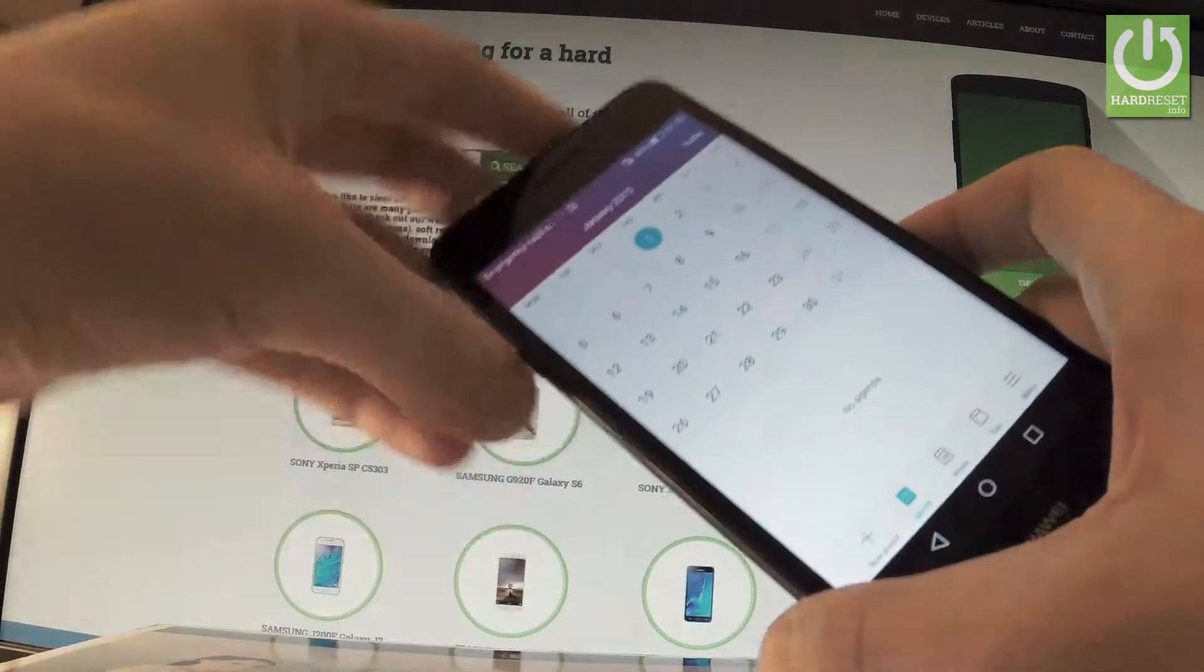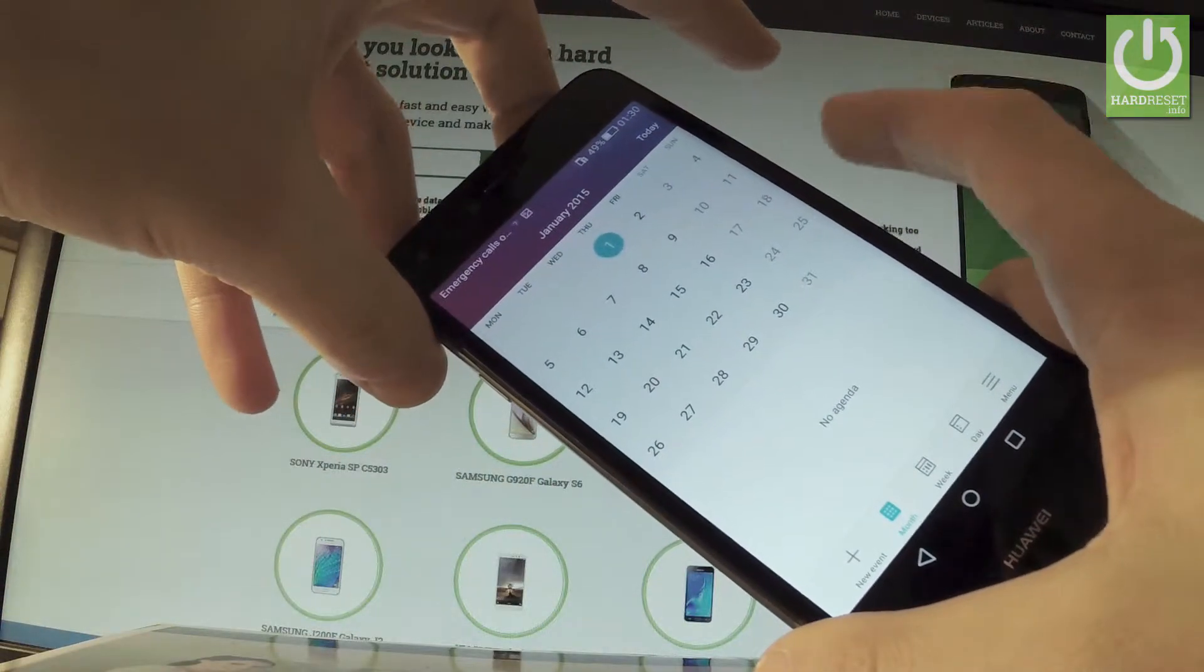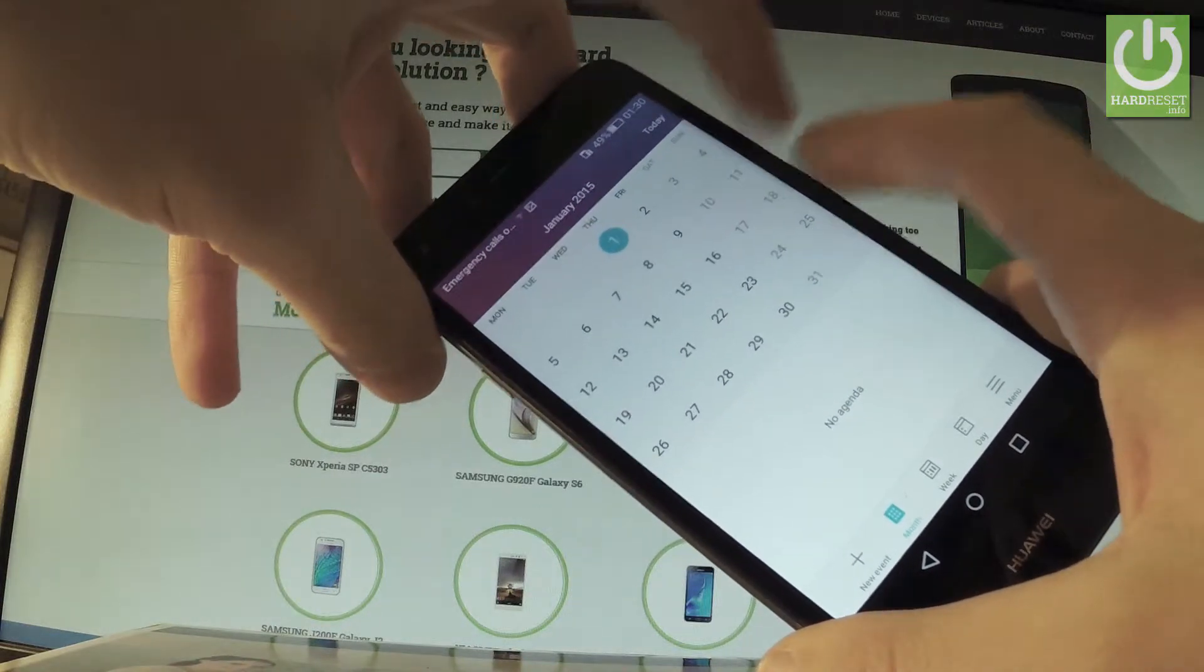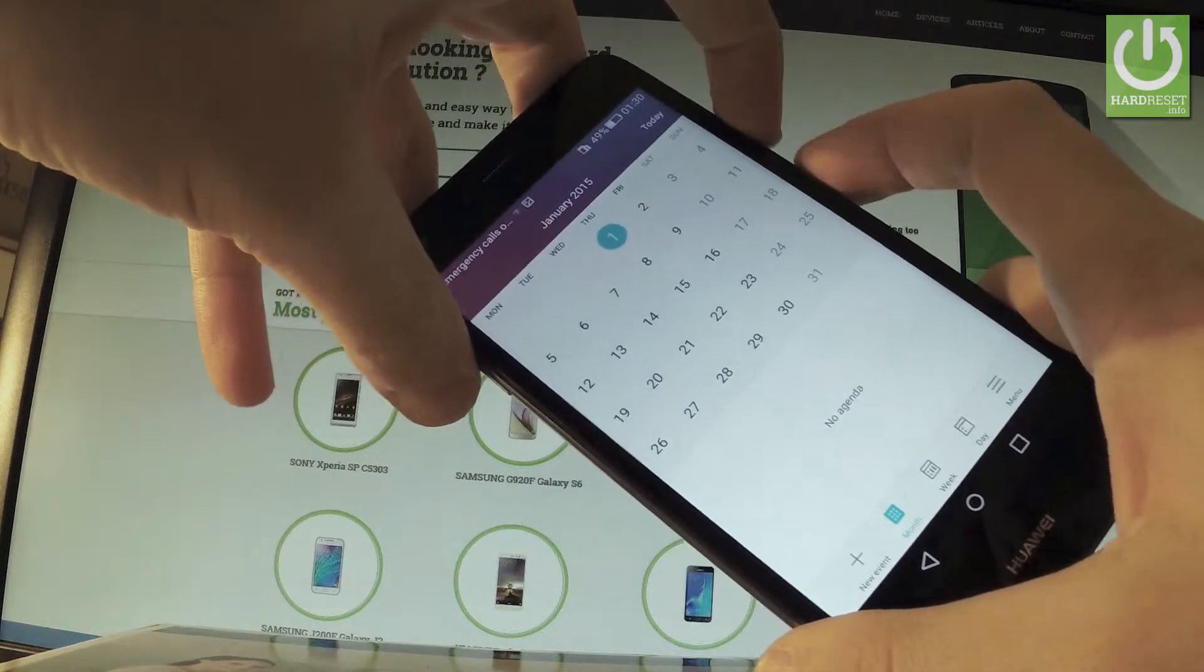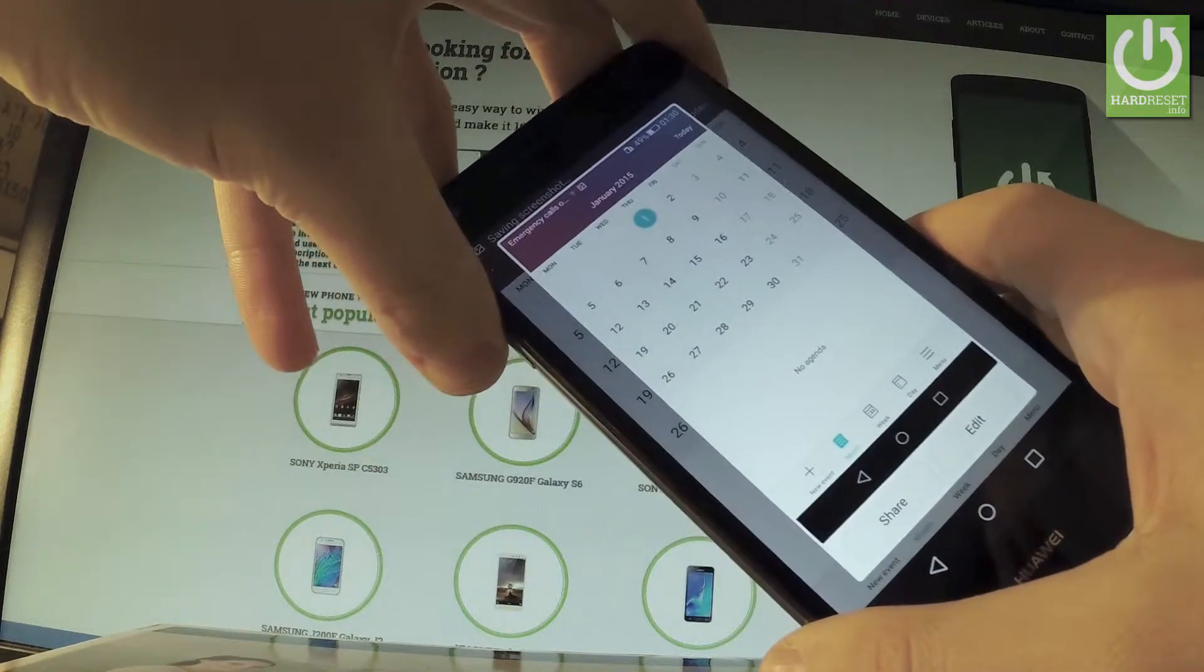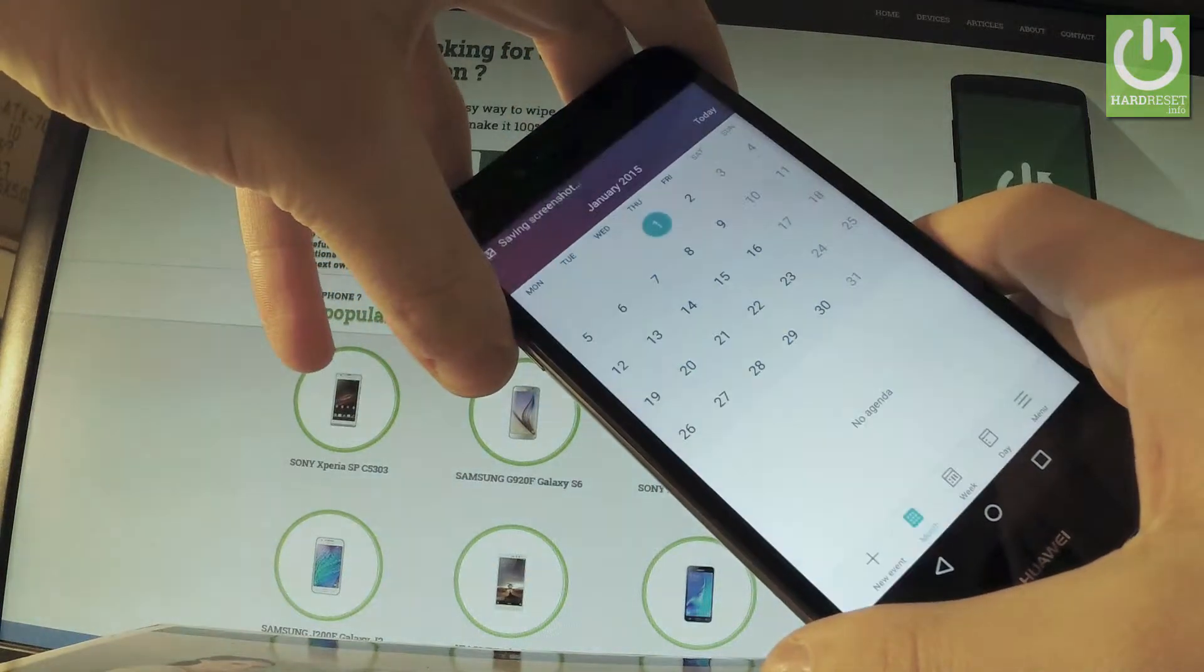All I have to do is use the following combination of keys: power key and volume down. Let's hold down these two keys together for about two seconds. As you can see and hear, the device just took a screenshot.